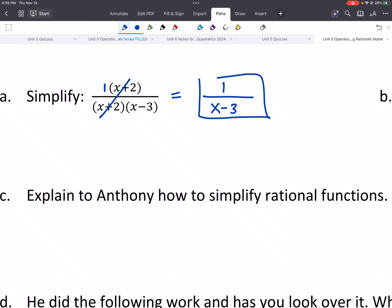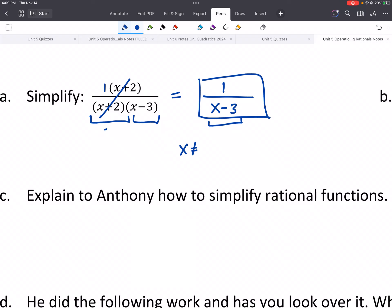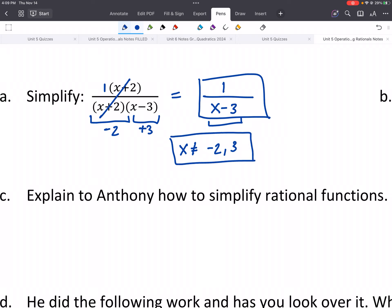This would be our answer, but it's also going to ask you to find the excluded values — we can also use the words 'values of discontinuity.' These are the values that need to be excluded from our domain. We might be tempted to just write 3, but our original equation had an x plus 2 on the bottom. So the excluded values are negative 2 and positive 3. On your homework, you'll have a box for the simplified expression and a box for excluded values.